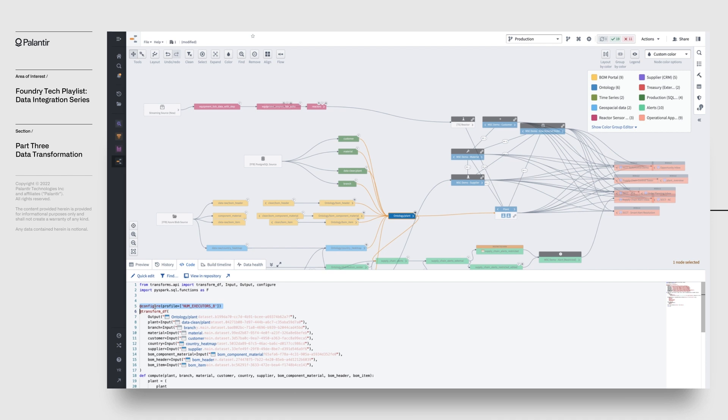Similarly, the configure decorator allows you to configure the Spark environment on which a given transform will run, since you'll sometimes need to tweak the environment to handle larger workloads.